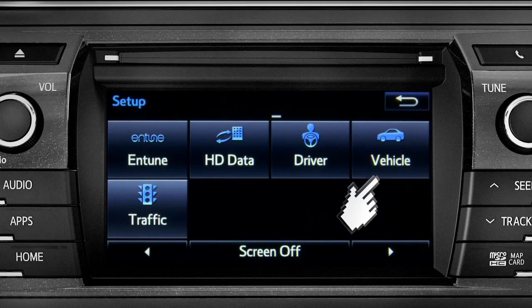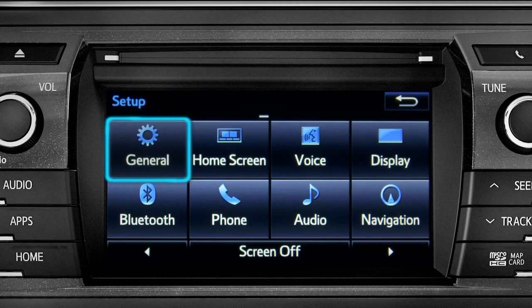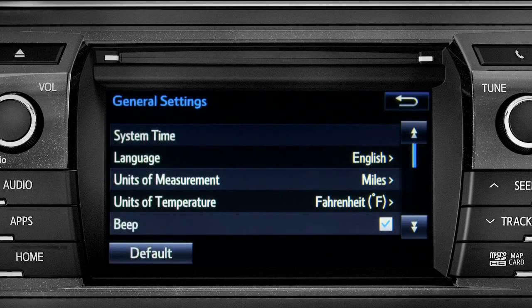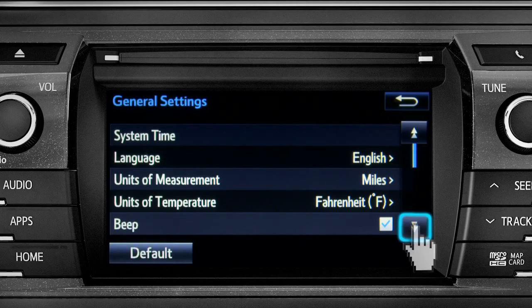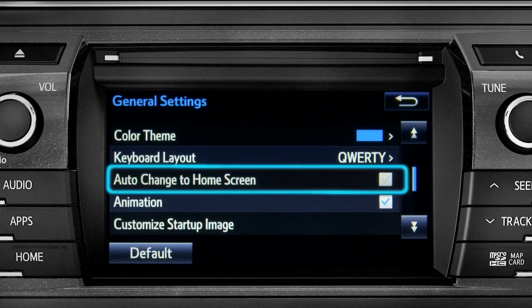As an example, tap the general icon to turn on auto return for the home screen. Scroll down to auto change to home screen and tap it.